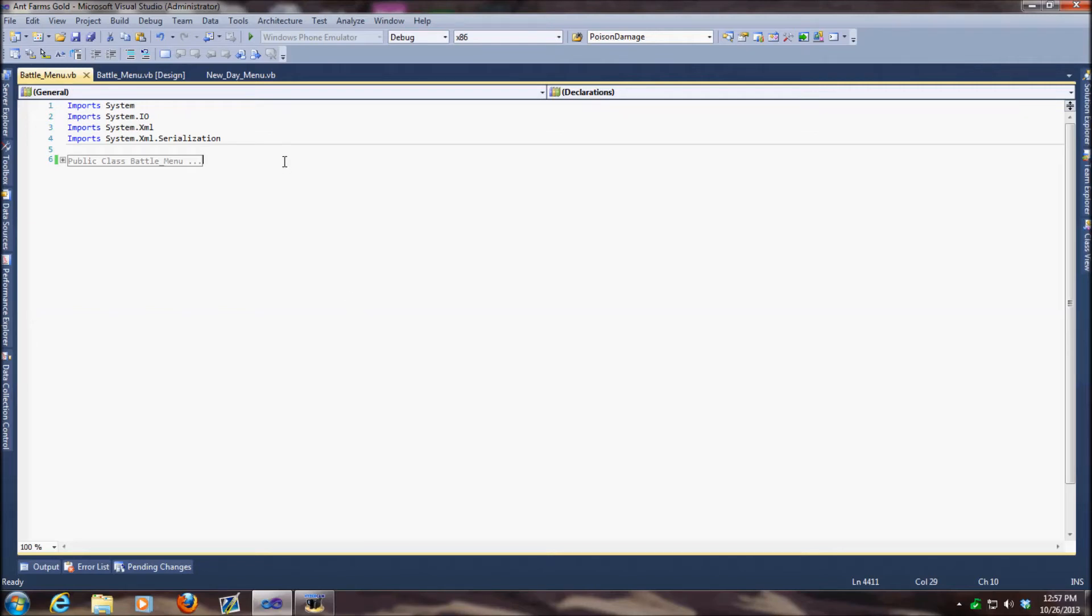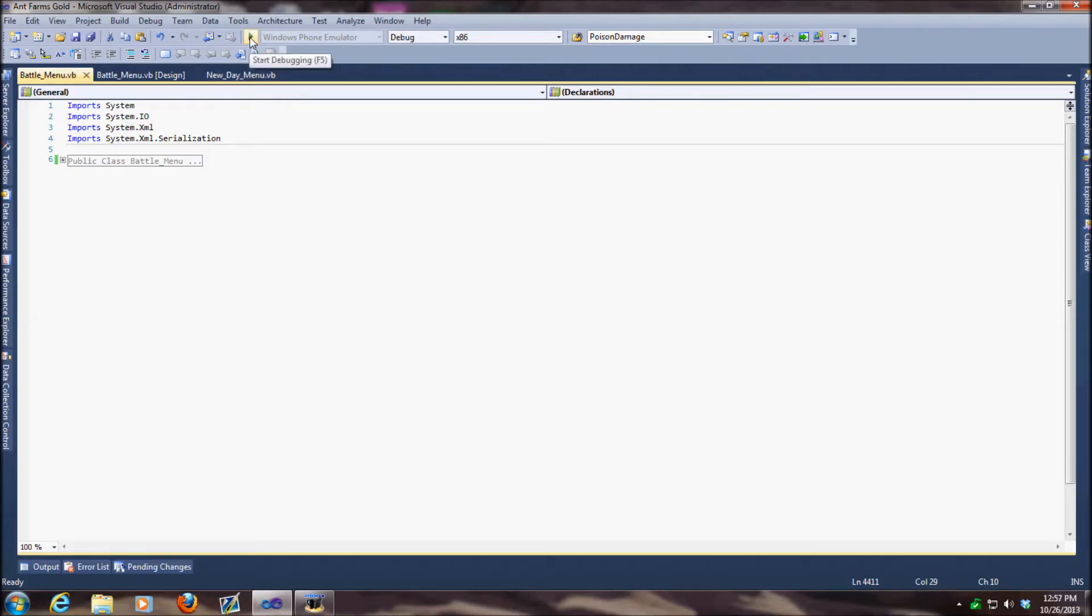Hey, how's it going everybody? Today I'm going to show you some of the improvements we've made to Ant Farms Gold since the last time we released our beta, which was just a week ago, but we've actually made quite a bit of improvements.